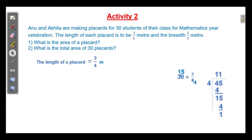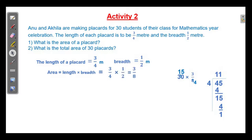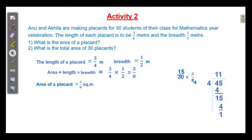The length of a placard is 3 by 4 meter and breadth is 1 by 2 meter. Area is equal to length into breadth, which is 3 by 4 into 1 by 2. Here there are no common factors between the numerator and the denominator, so multiply the numerators and multiply the denominators: 3 by 8. So the first answer is area of a placard is equal to 3 by 8 square meter.